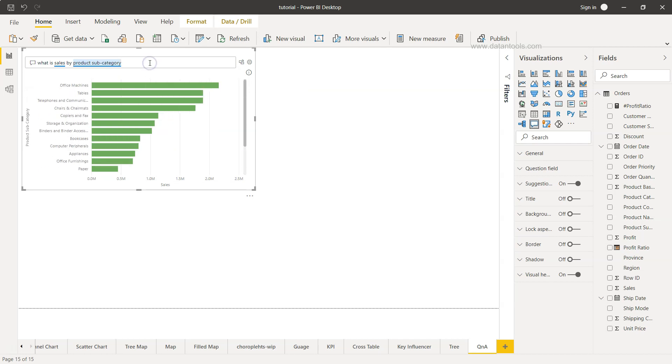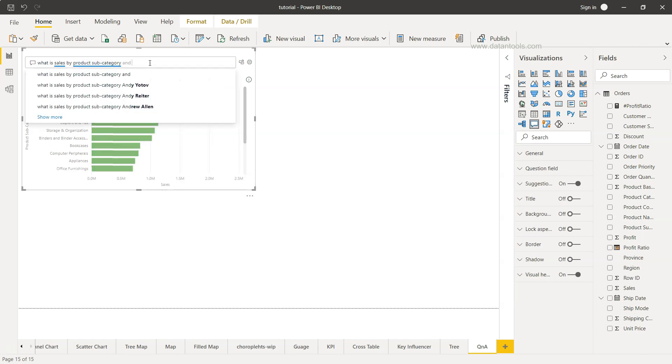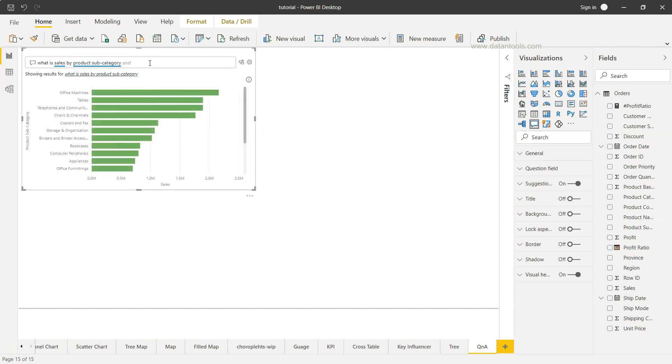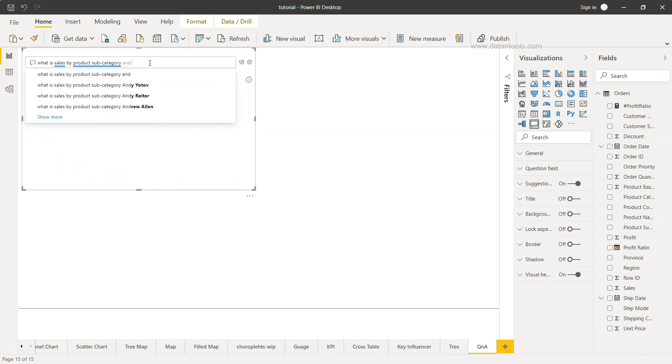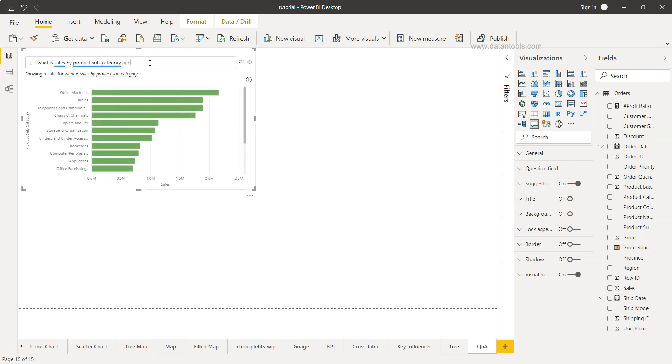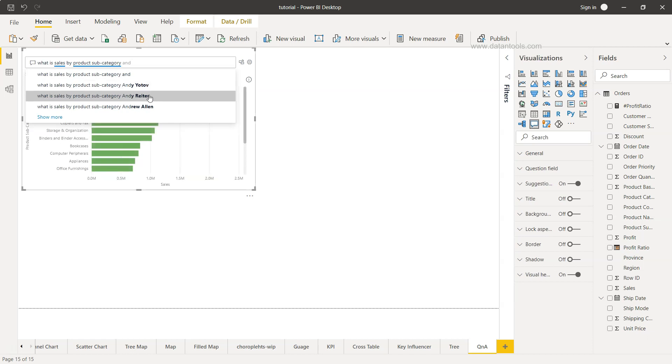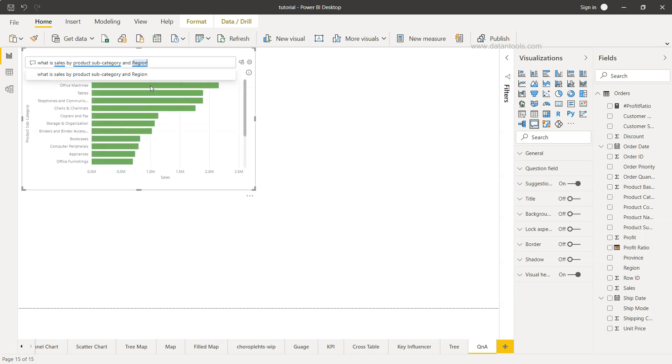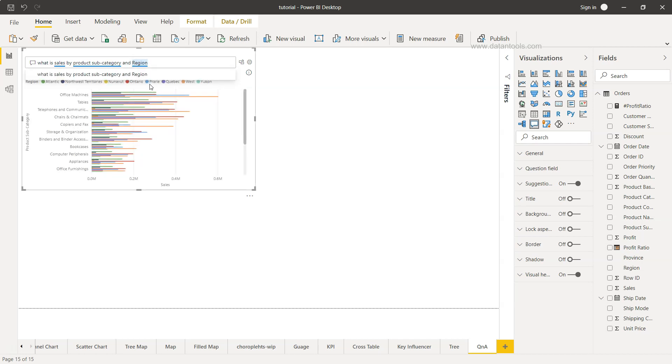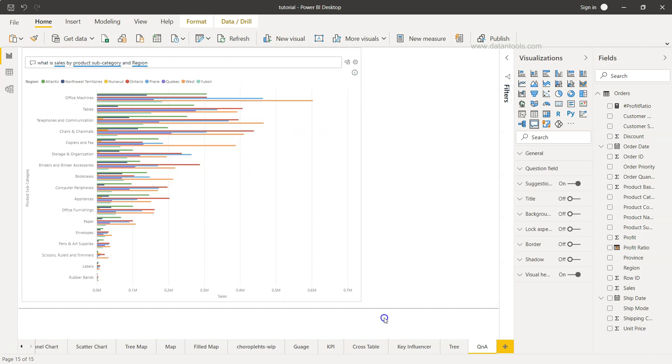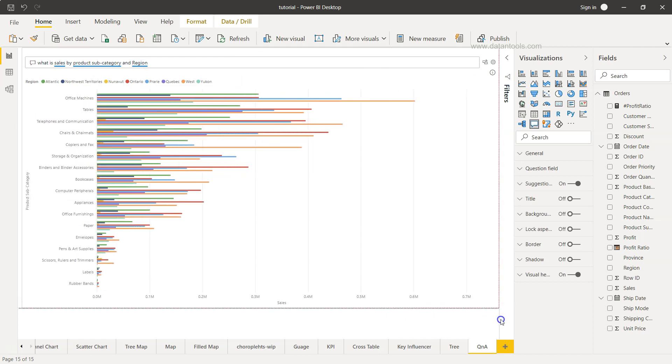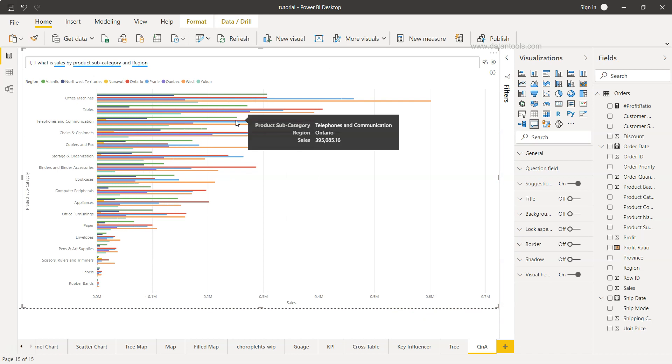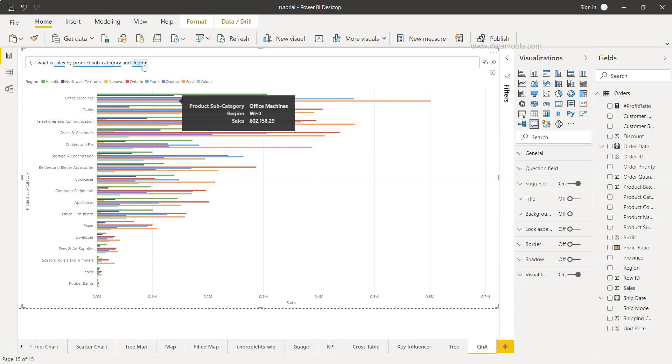Let's try and see what is sales by product subcategory and region. We can see customer name and we can see region. This is showing you for each of the product subcategory and each of the region. Now the chart has become really busy after we've added that.